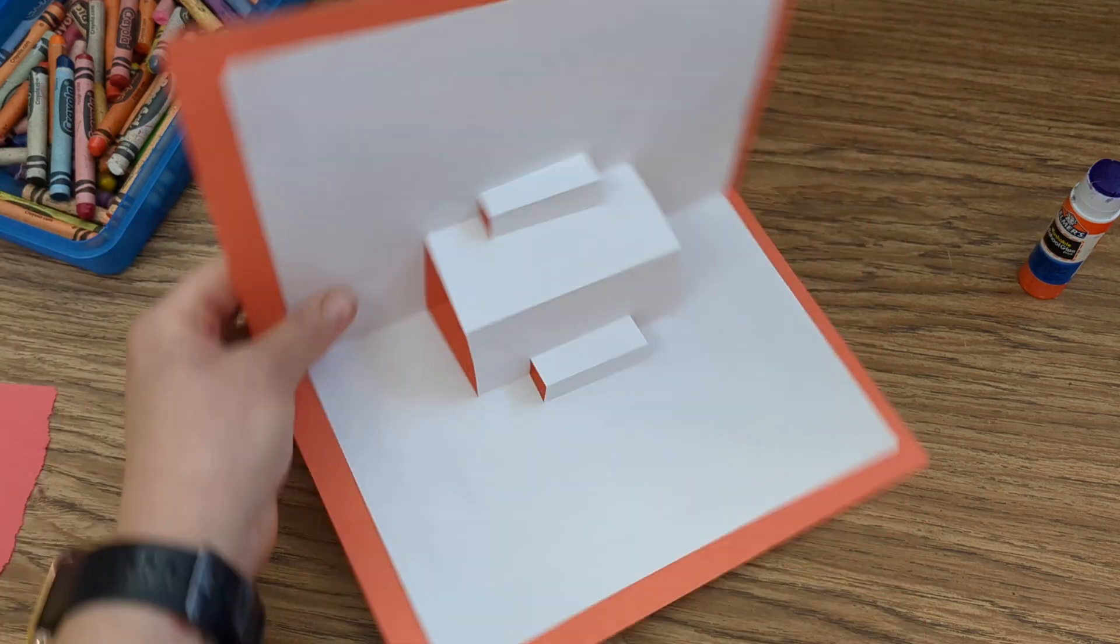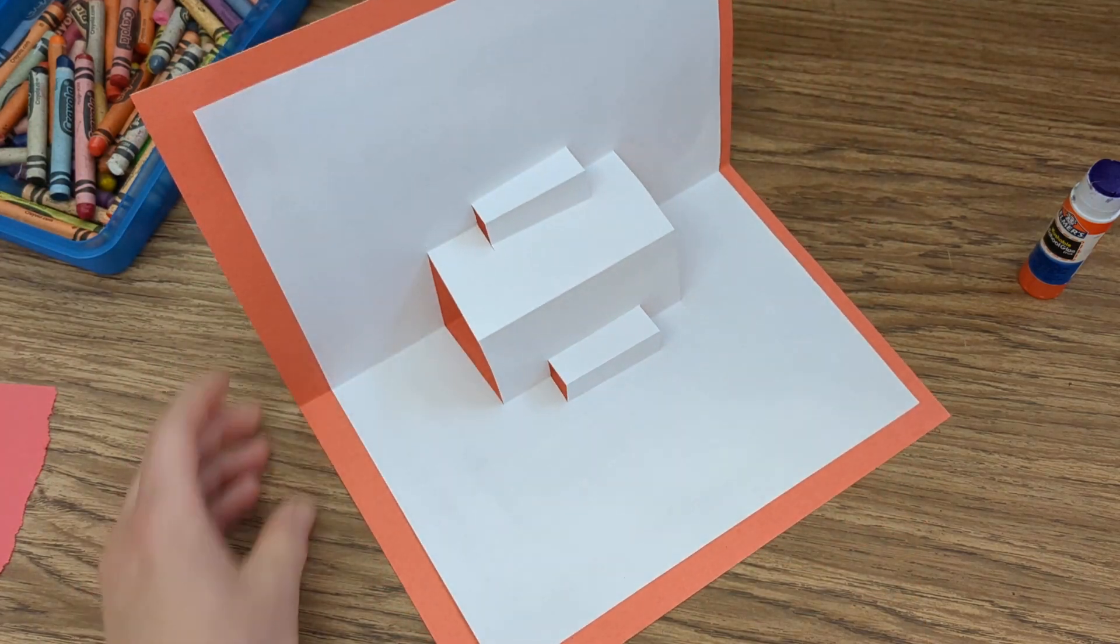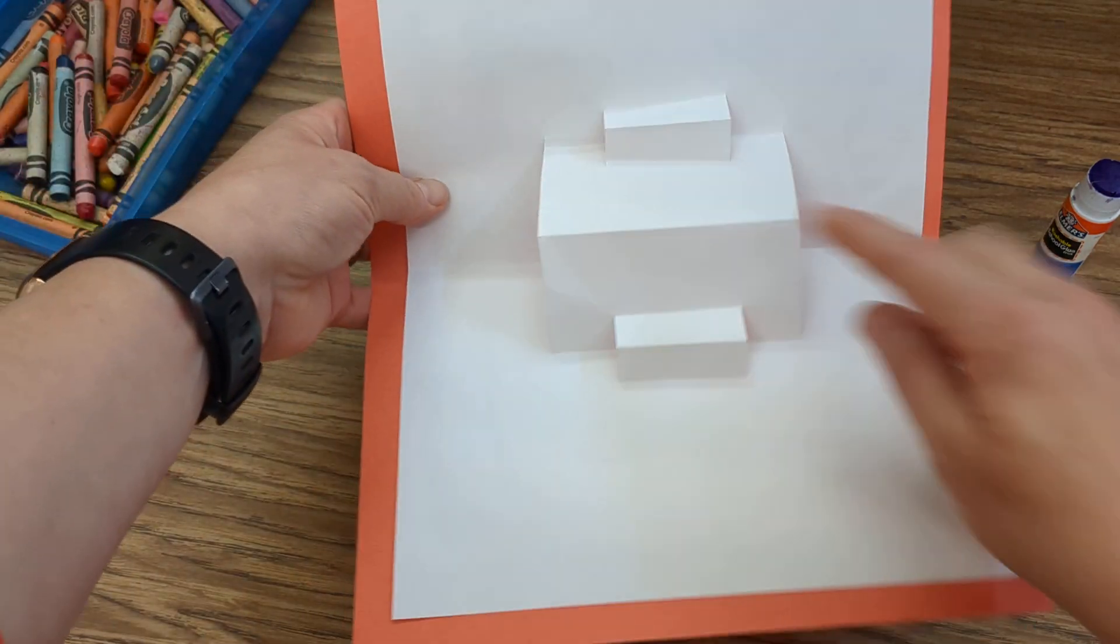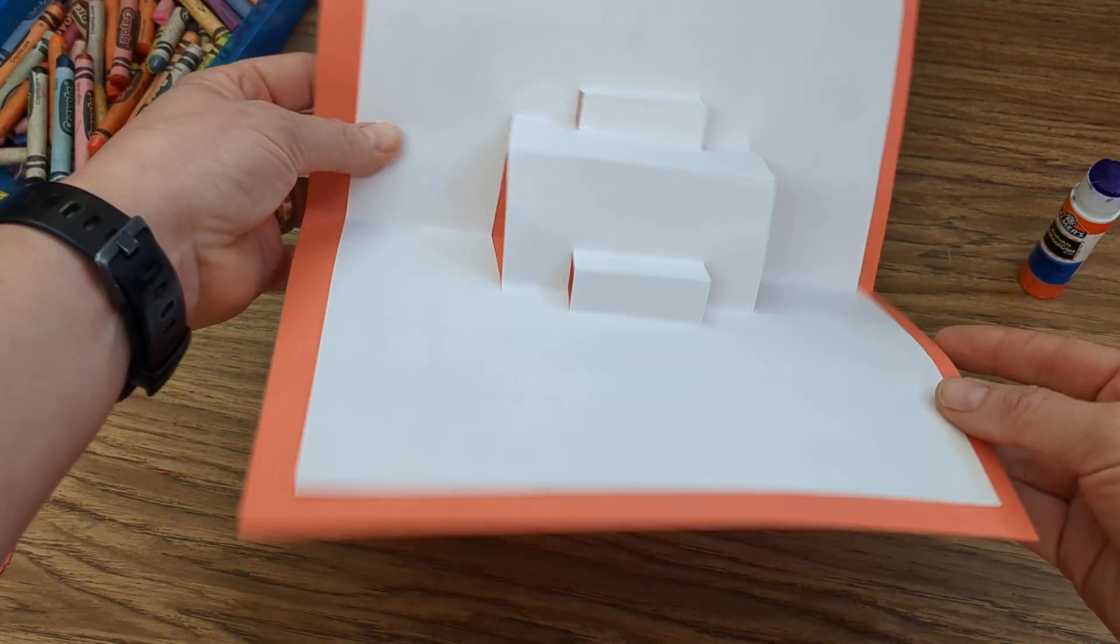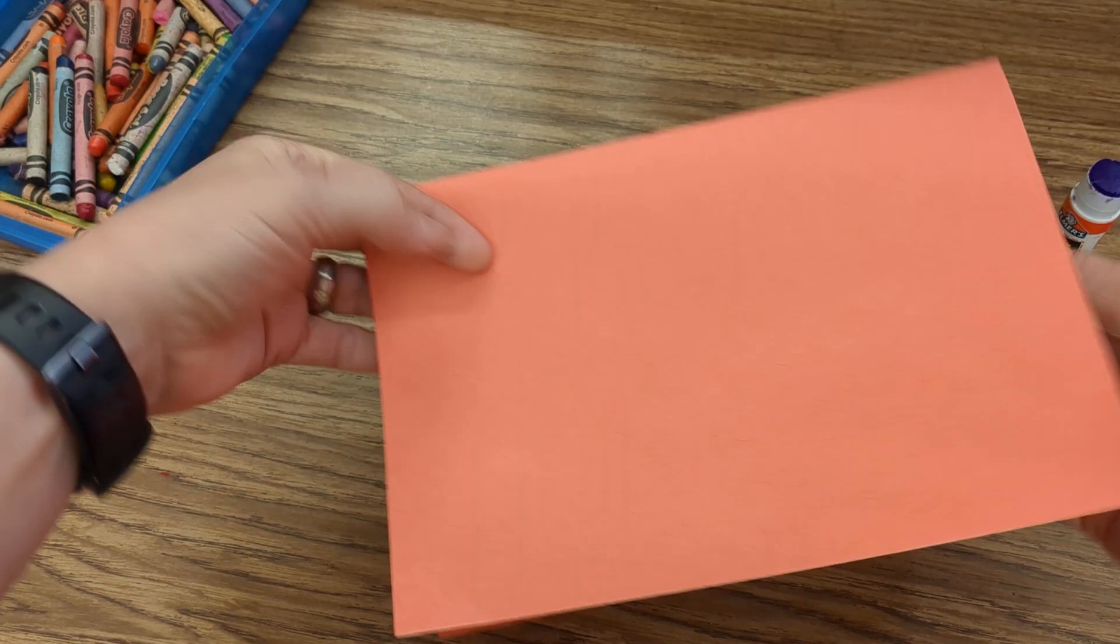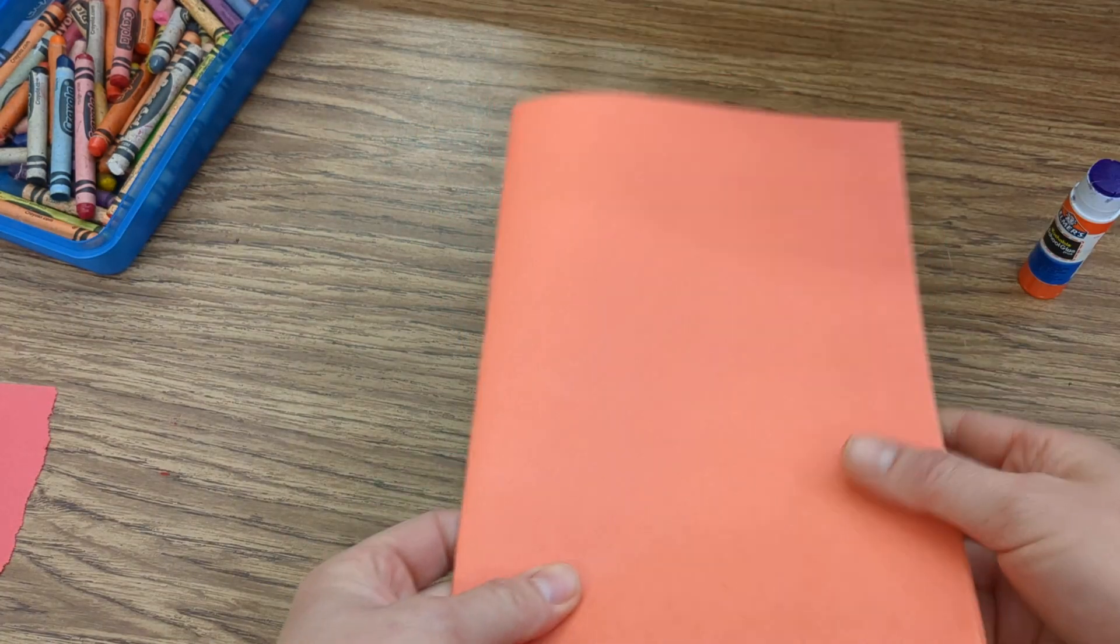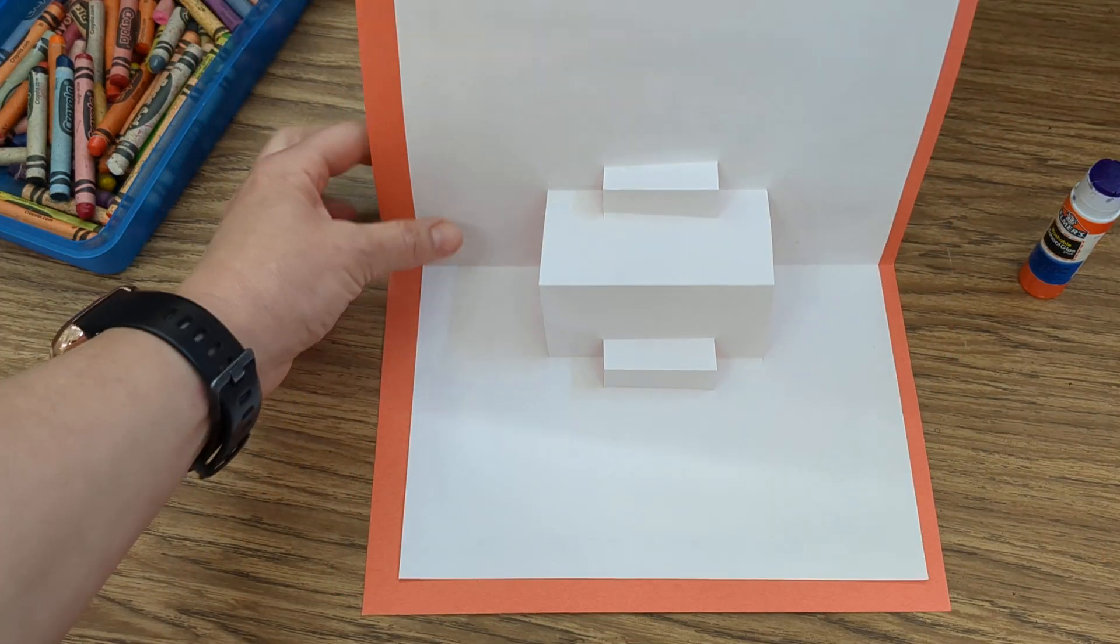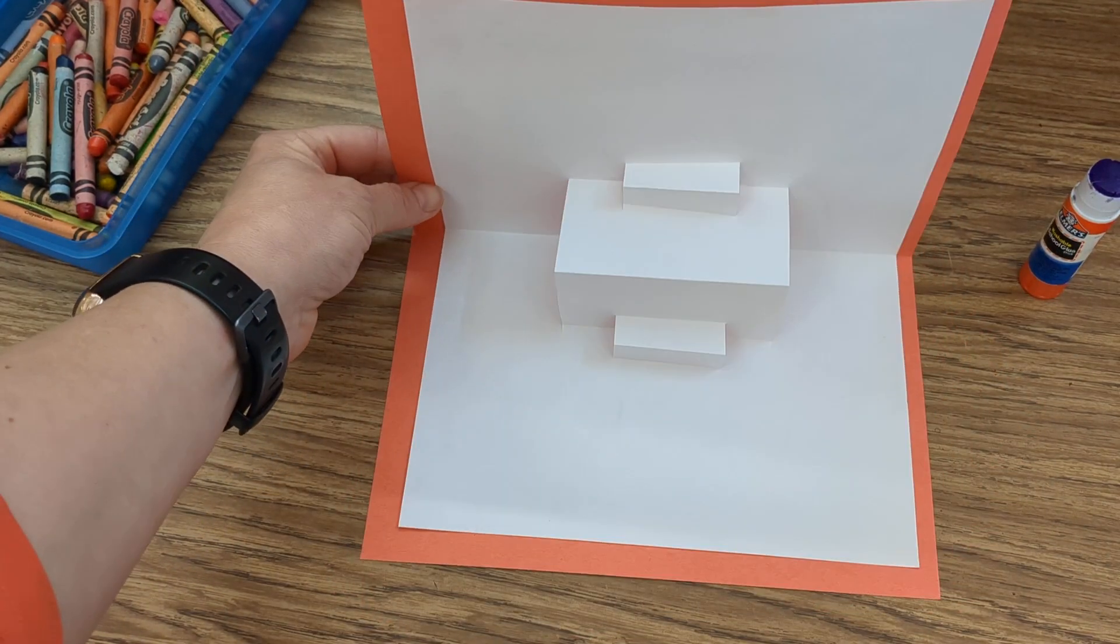You could decorate this, turn this into a sculpture artwork, turn it into a greeting card. You could write words on it, make pictures, you could decorate the outside. Use your imagination to turn this into an artwork.